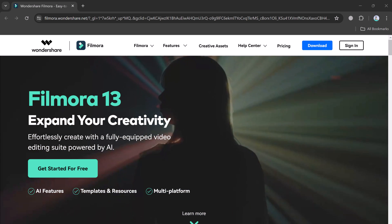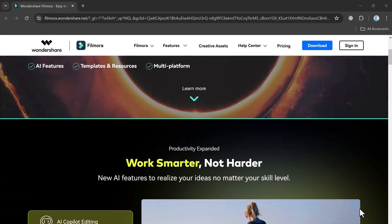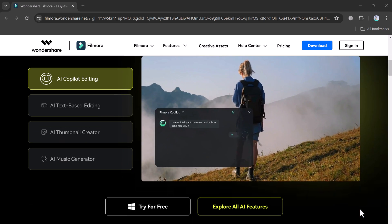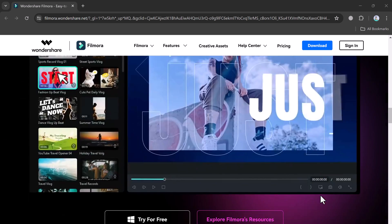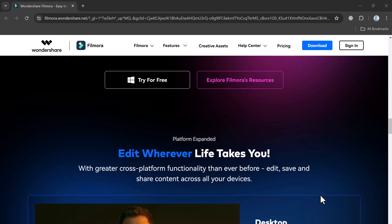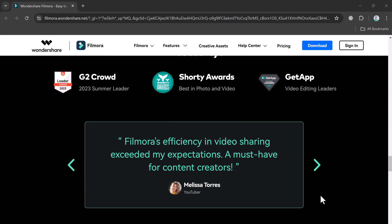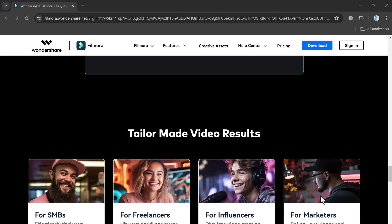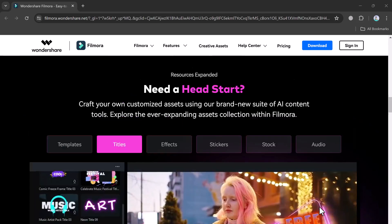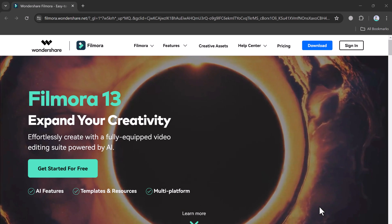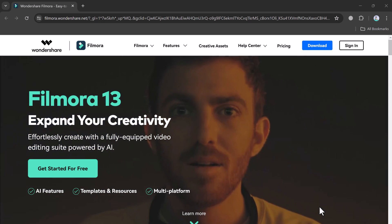Hey there, welcome to Soft Reviews. Today we'll be diving into the top 5 AI features of Wondershare Filmora 13, one of the best video editing software on the market. If you're looking to create stunning videos with ease, you've come to the right place. Let's get started. The download link of Wondershare Filmora is available in the video description. After installation, launch the software.